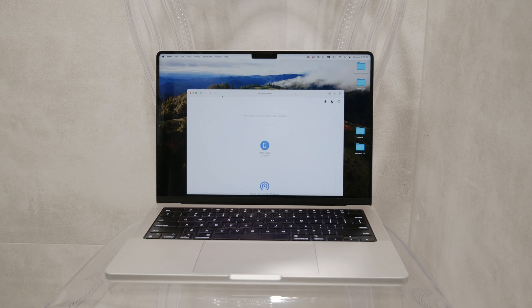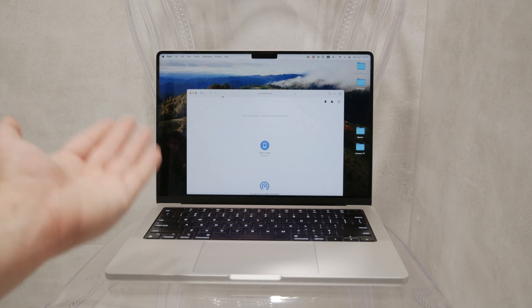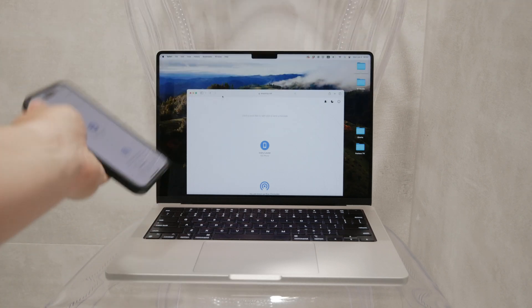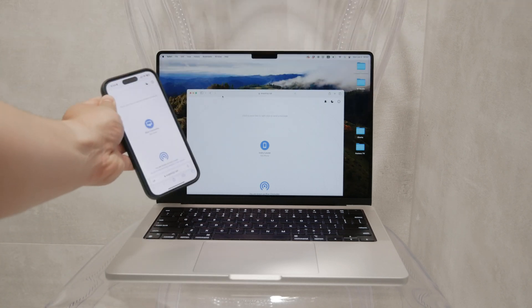This method is quick, easy, and effective for transferring files between an iPhone and a Windows PC.